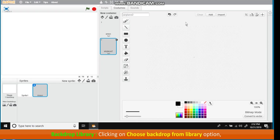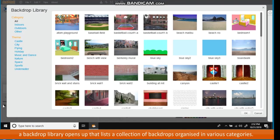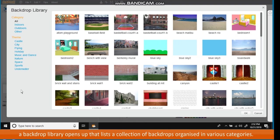Backdrop Library: Clicking on Choose Backdrop from Library option, a backdrop library opens up that lists a collection of backdrops organized in various categories. Double click on the desired backdrop.